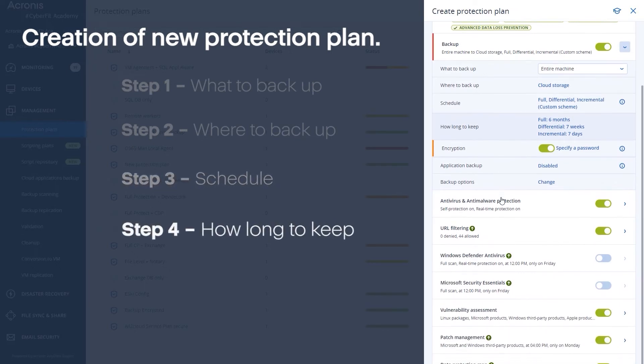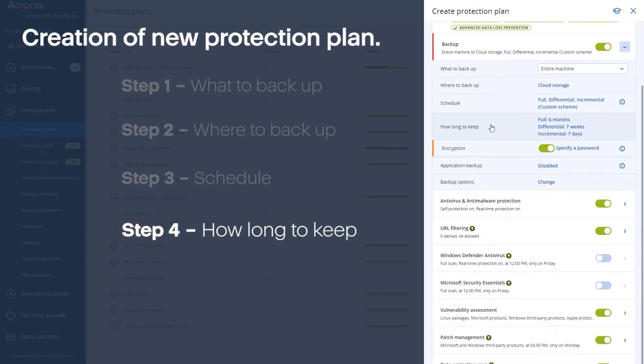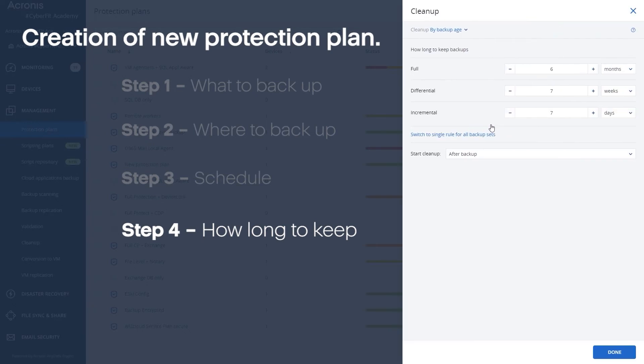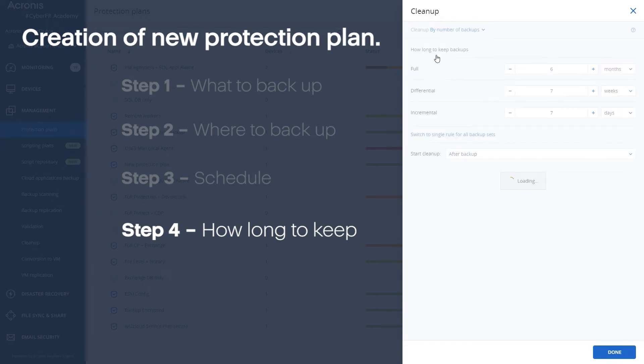Now from a retention standpoint or how long to keep standpoint, this is where you get to assign for each of the types of the backups that you defined in the previous step. You can choose how long you want to keep them and how many different versions. There's a couple ways to do this. By default we choose by backup age which is the cleanup. You could also do number of backups. I know customers that say I want to keep 30 backups or 60 backups and that's one way to do this.